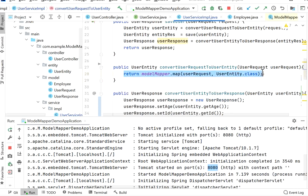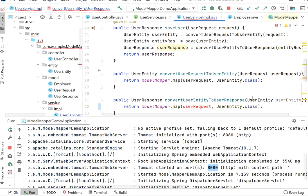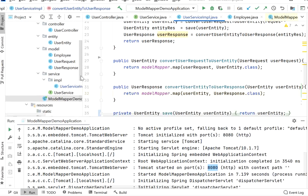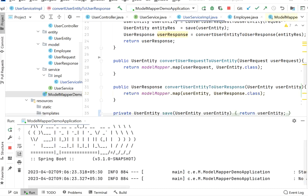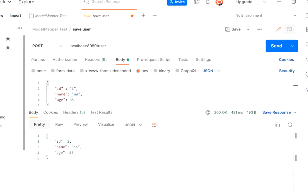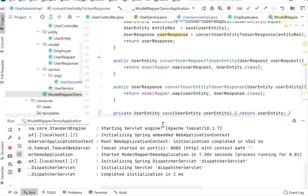Similarly, to convert user entity into user response, I copy the same pattern: modelMapper.map(userEntity, UserResponse.class). These are done. Now I stop the application and run it again. The application starts at port 8080. Going to Postman and calling the same REST endpoint, we get the same valid response back. But now we can see we have reduced the lines of code — only one line is enough to convert one model into another.